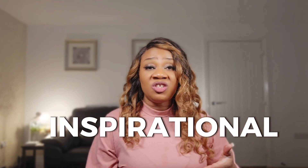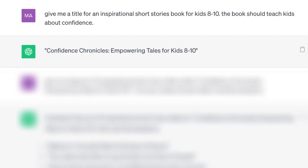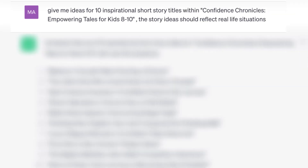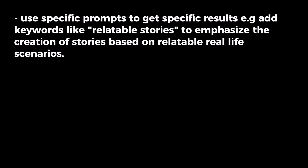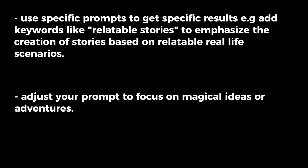Now let's proceed to asking ChatGPT to create our stories. Inspirational and educational story books are excellent because parents prefer buying them to help their children learn about life virtues. I asked ChatGPT to give me a title for an inspirational short stories book for kids 8 to 10 that teaches about confidence. Then I asked it to generate 10 inspirational short story titles with real-life situations. You can adjust your prompt to focus on magical ideas or adventures, but be specific to achieve the best results.